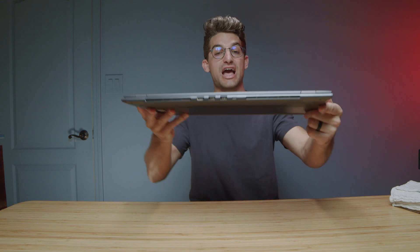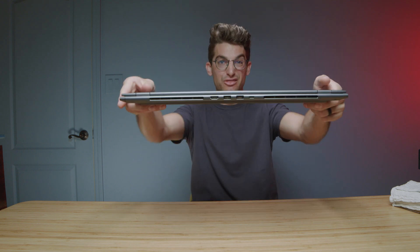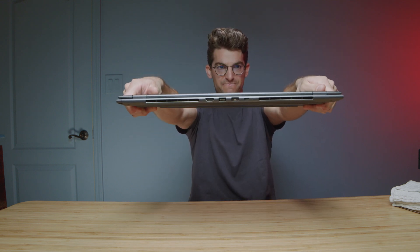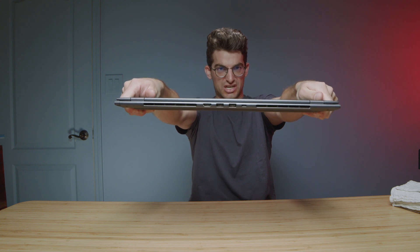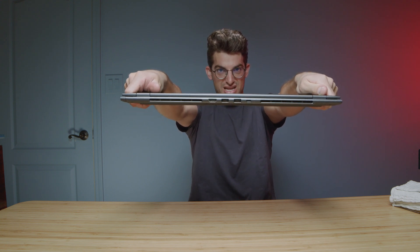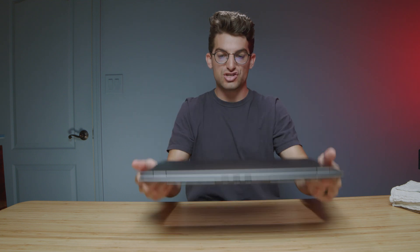Now looking at the flex of the chassis because this is such a wide laptop I thought it'd be quite flexy but it has really good stiff rigidity in the chassis. Looks really nice. Not a lot of chassis flex.